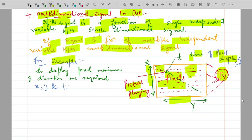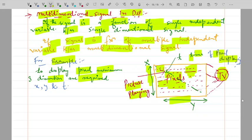To display pixels on the TV screen, a minimum of three dimensions are required: x-dimensional, y-dimensional, and t, which is the time of the pixel displaying on the screen. The multiple independent variables are the function of multidimensional signals. This is called the multidimensional signal in digital signal processing. In this example, minimum three dimensions — x, y, and t — are required to display the picture.